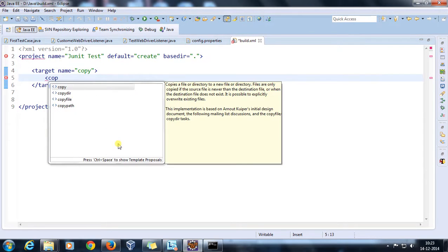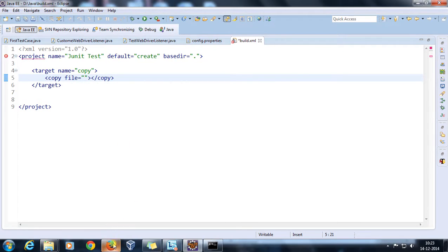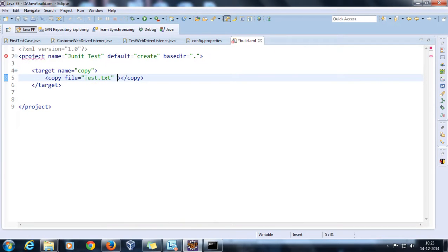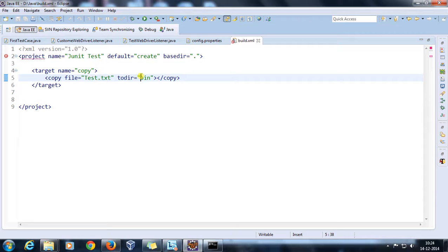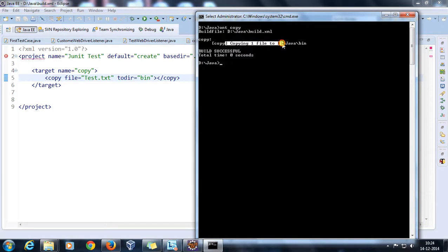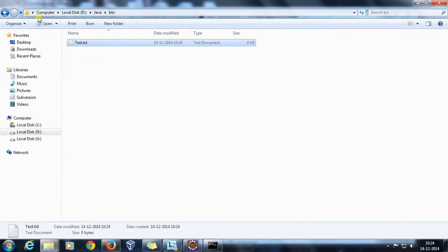In order to copy a file you need to use the copy tag and specify the file name with the file attribute, then specify the directory to which you want to copy. This tag is going to copy test.txt from the current directory to the bin directory. As you can see, it has copied that file to the bin folder.